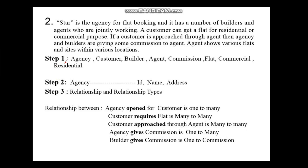Step 1 is to identify the entity sets. The entity sets here are: agency, customer, builder, agent, commission, flat, commercial, and residential. These are all the entity sets identified from the above question.